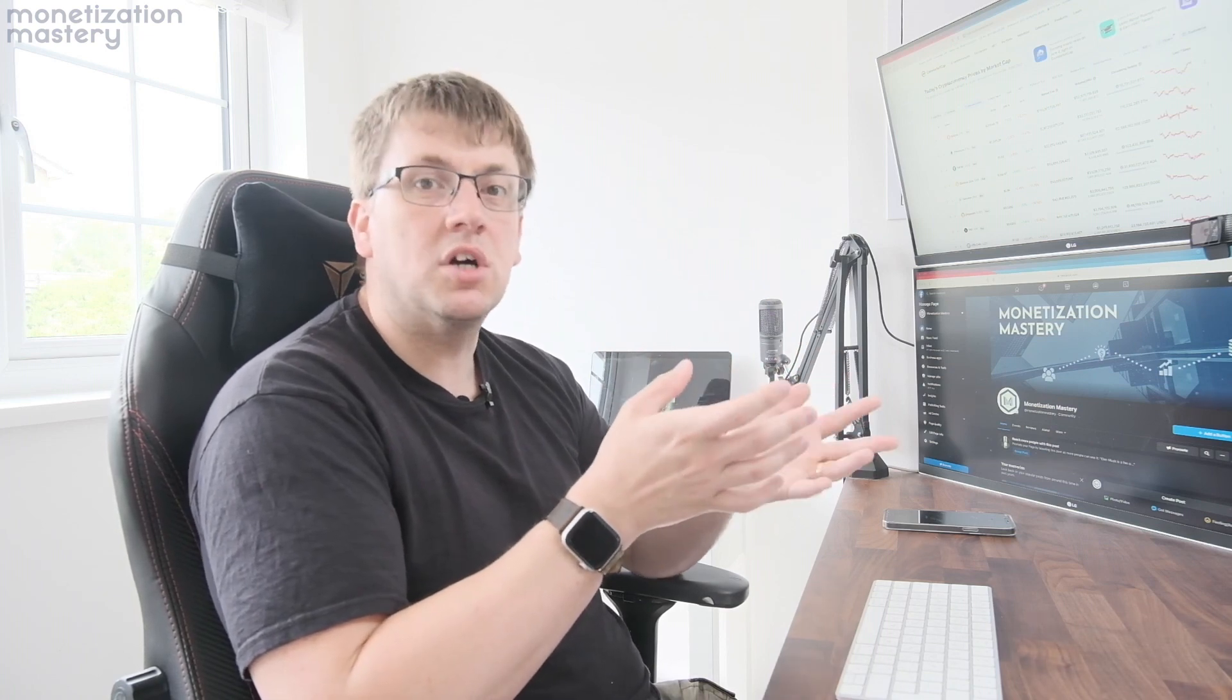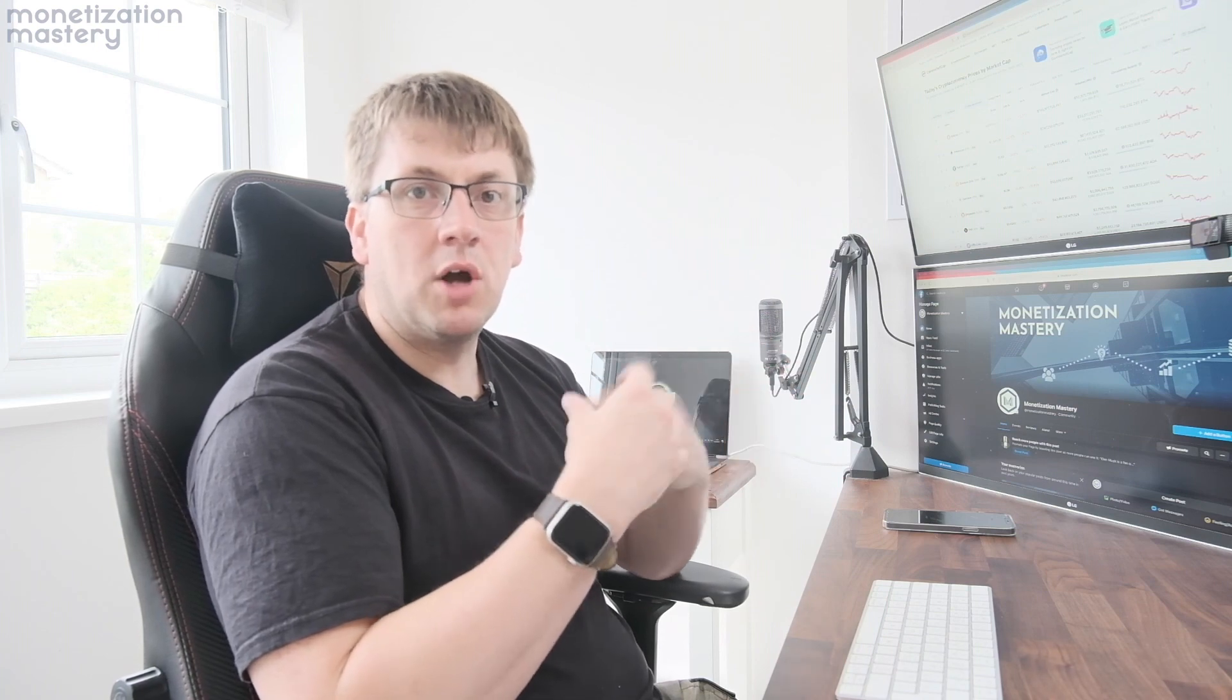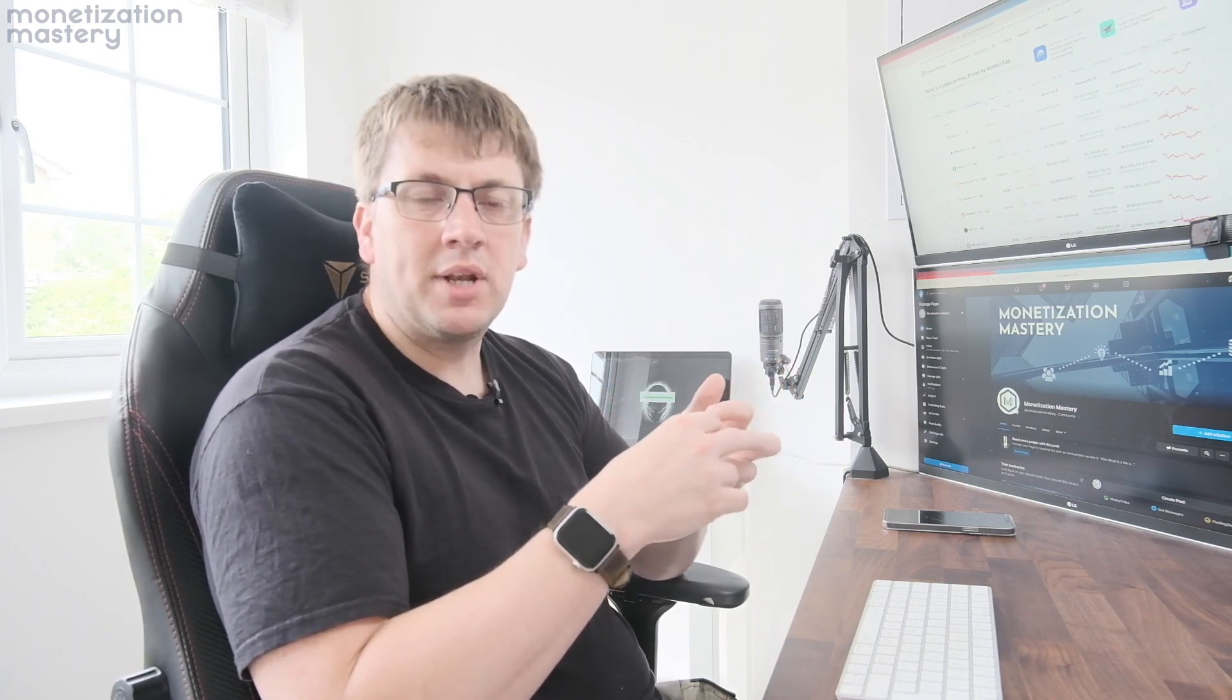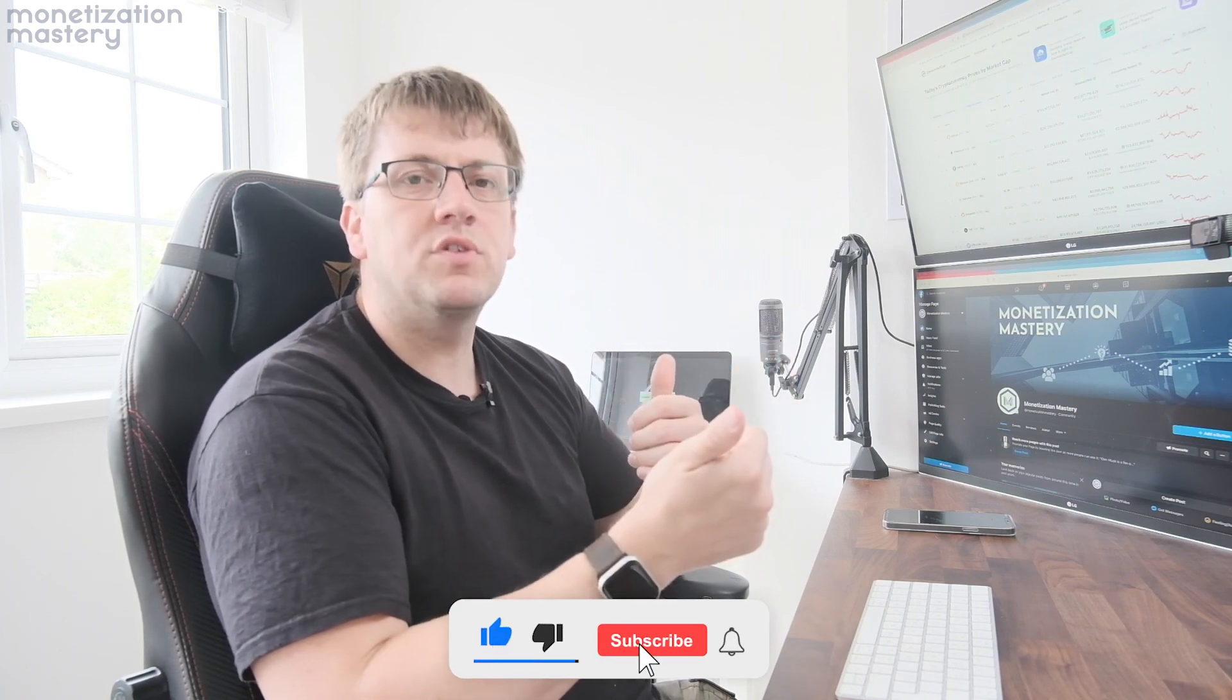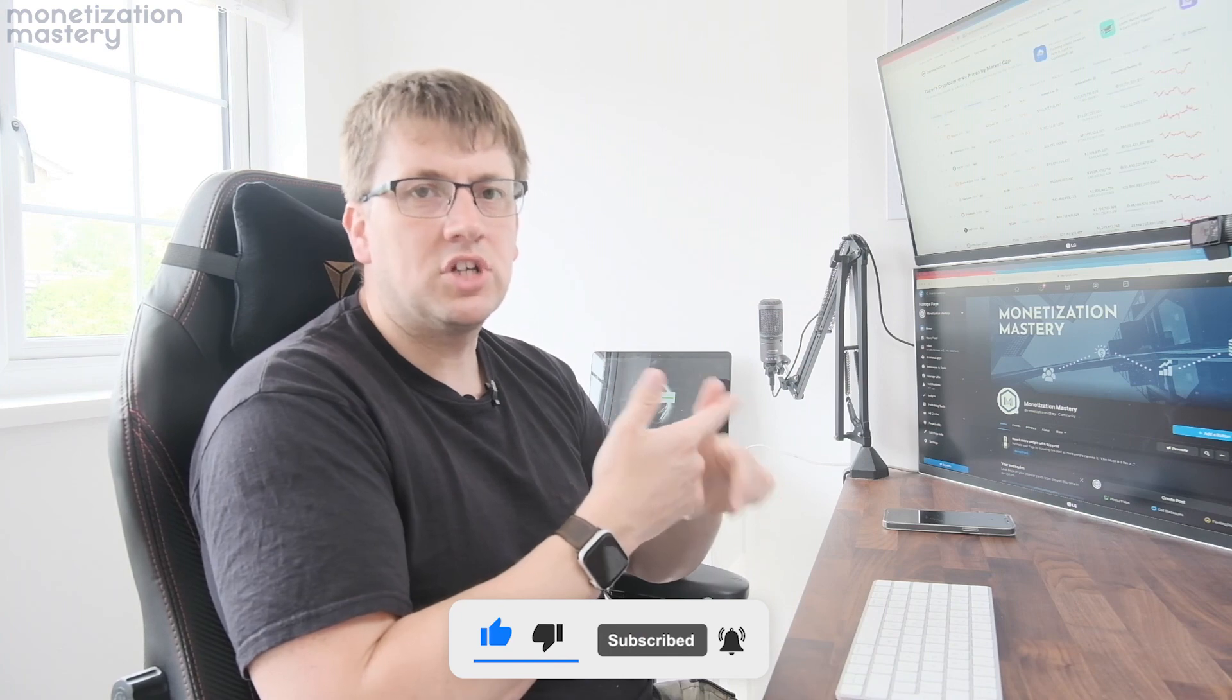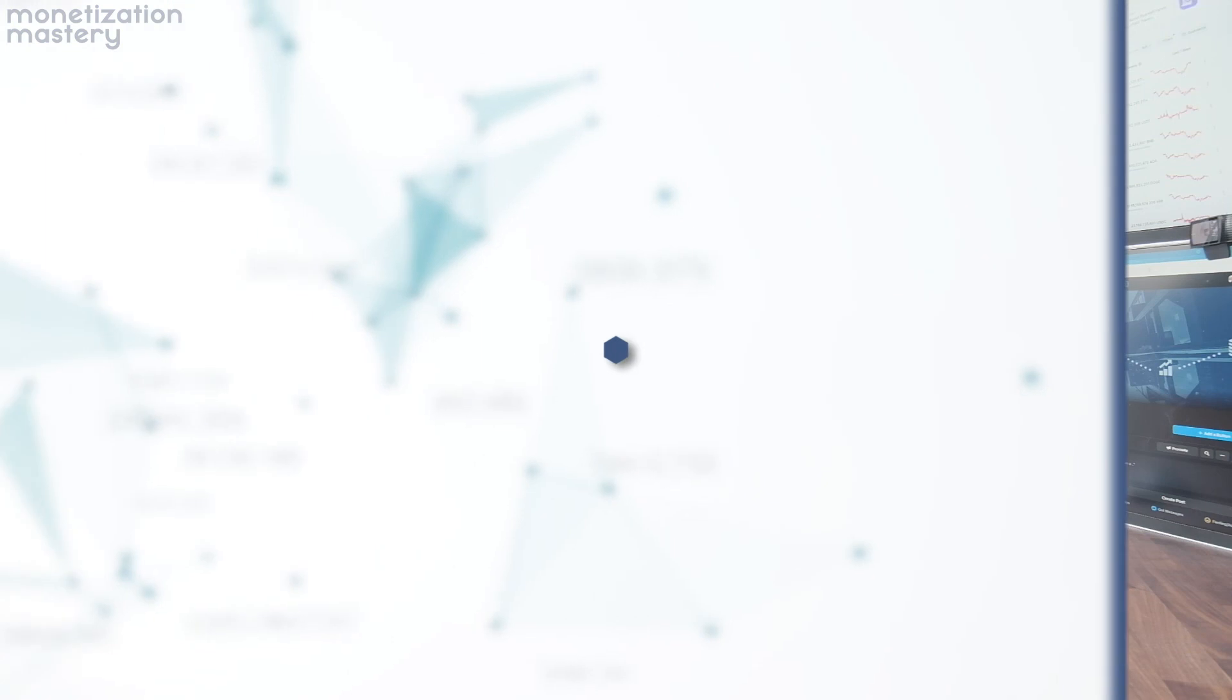That's going to wrap up this video. I hope you found it useful. If you did, please leave me a comment below and let me know which bit you found useful. Smash the like button, that really helps for the YouTube algorithm. Subscribe to the channel and click the notification bell. Thank you very much for watching and I will see you in the next one.